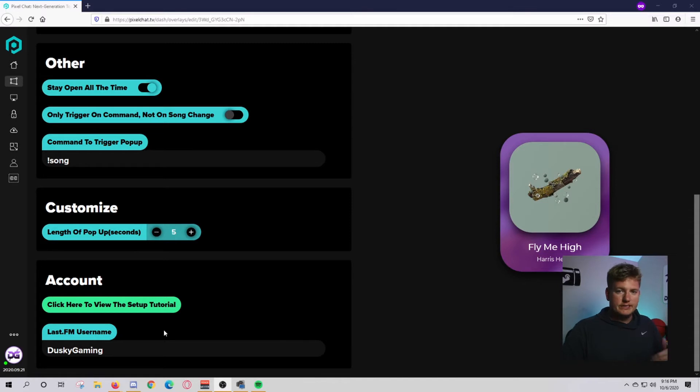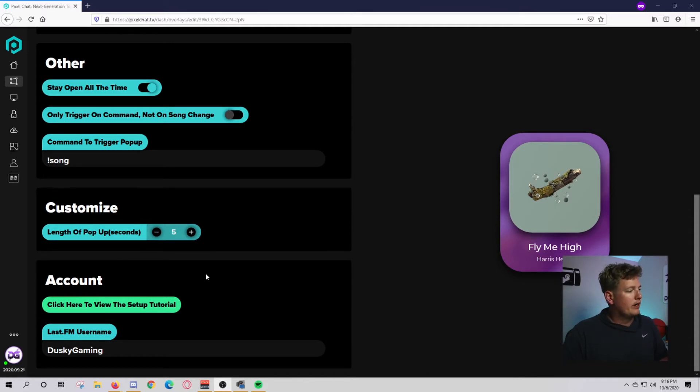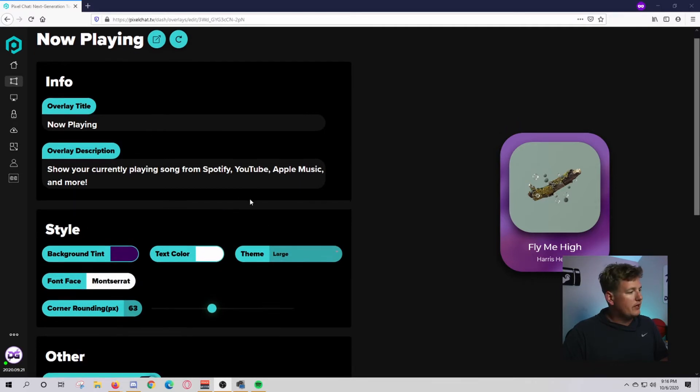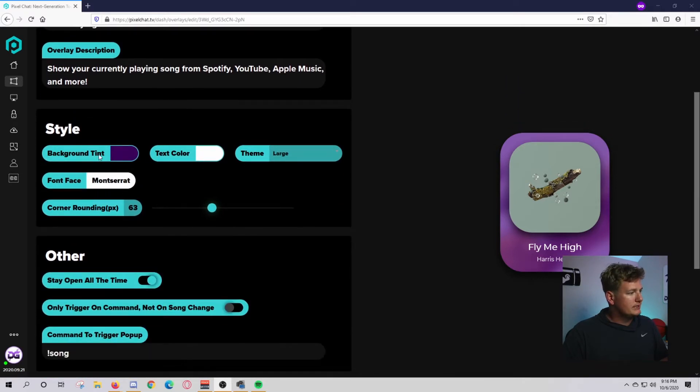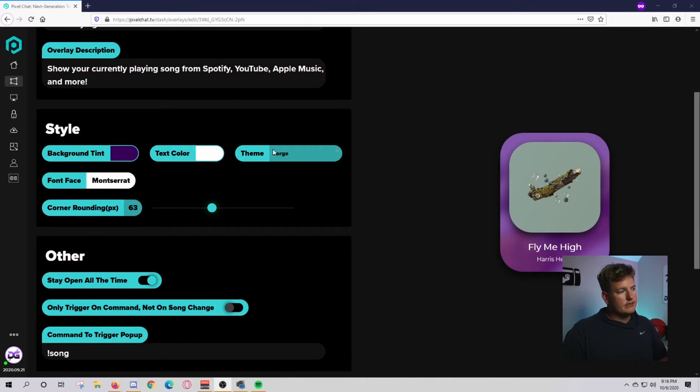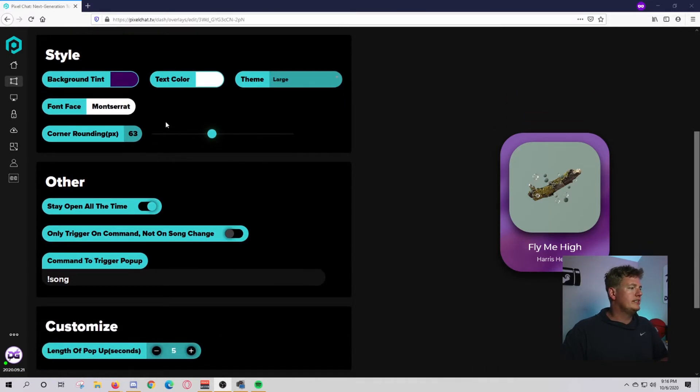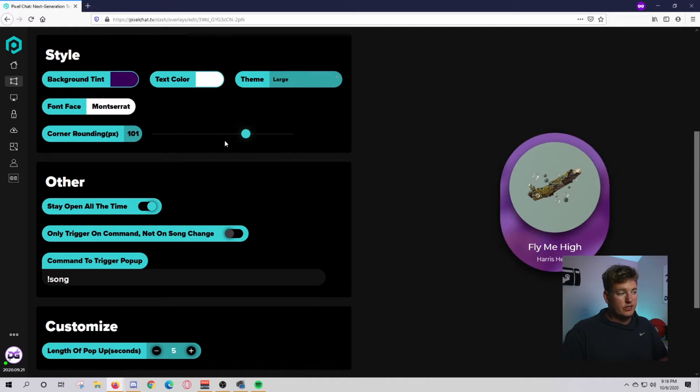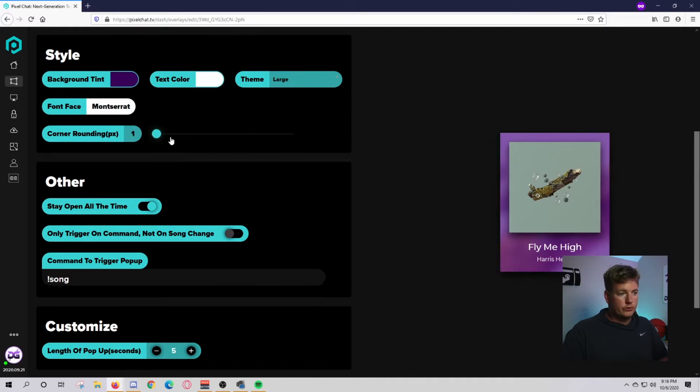Once you get all that done, come down here and add your Last.fm username. Enter that in and you can customize all these various different places here. You can do the background tint, the color, the theme, font face, and how round you want the corners to be. You can make it almost an oval or a complete square.